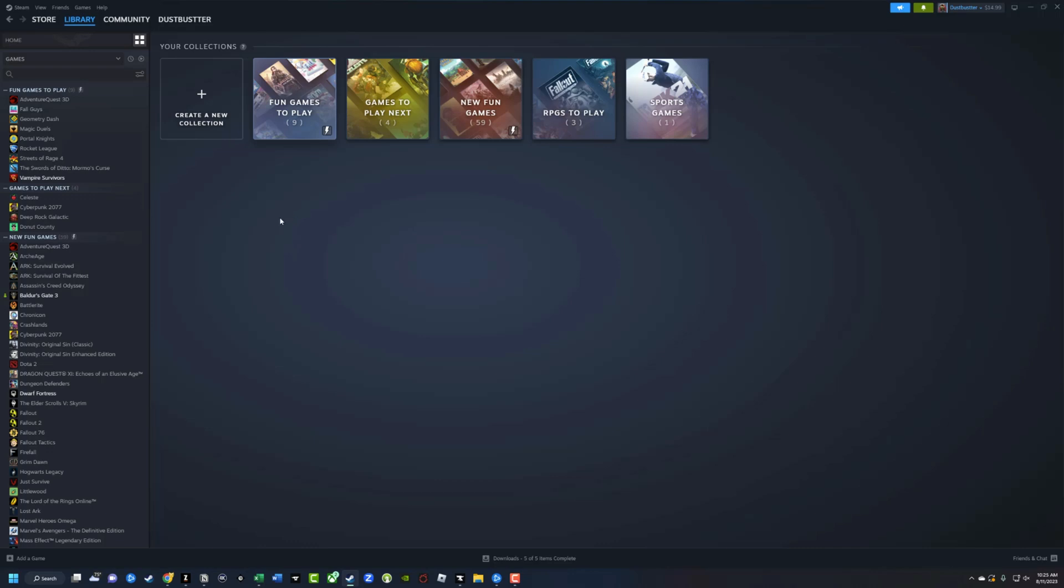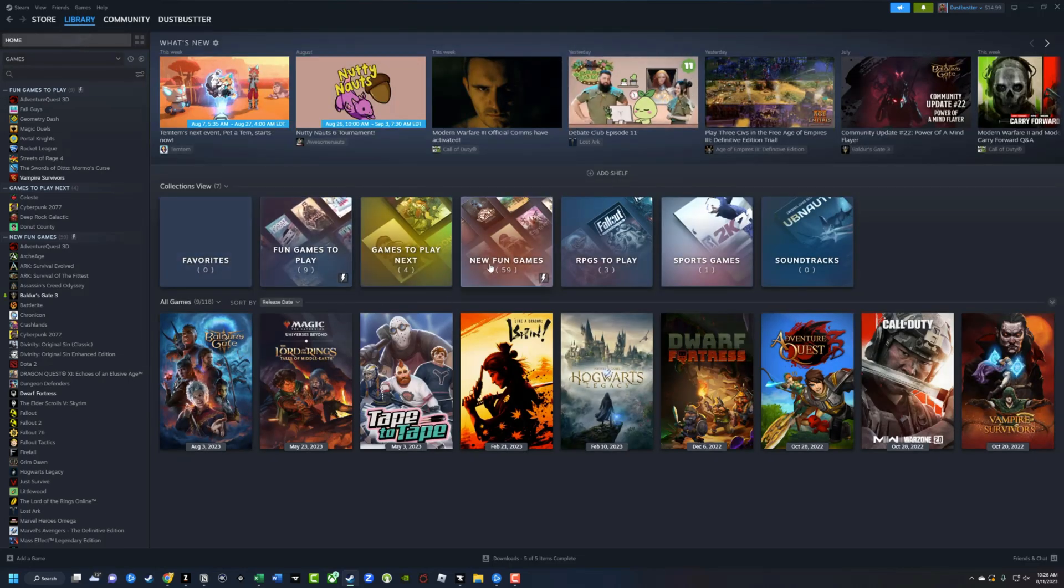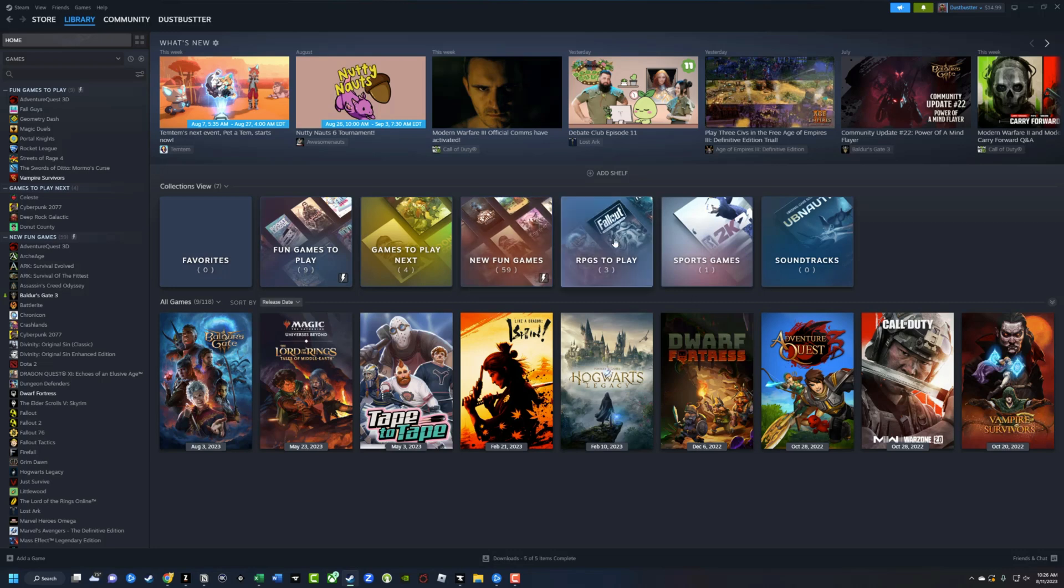If you have hundreds or thousands of games for some of you, right? Also, if we go back to our homepage here for our library, you can see I have my collections view as a shelf or a view here on my homepage from my library.